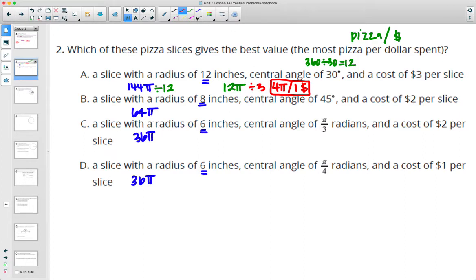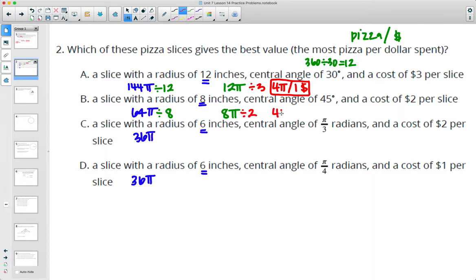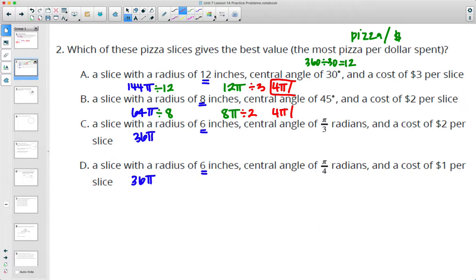For the next one, 45 degrees is 1/8 of the circle, so we divide by 8 and get that the slice is 8 pi inches squared. They're charging $2, so we divide by 2, and here we're getting 4 pi per dollar as well.